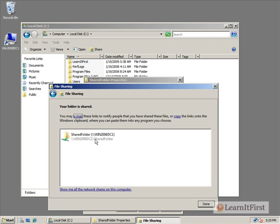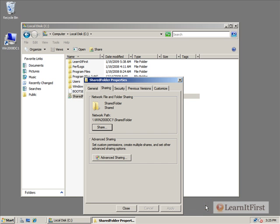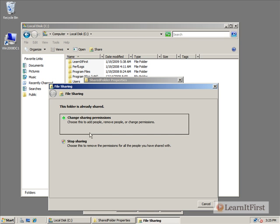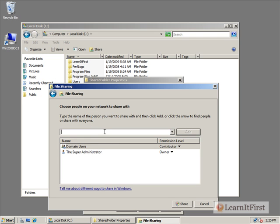The way that our users would get to it is they would go backslash backslash win2008dc1 backslash shared folder. You'll see that all throughout here there's a bunch of hyperlinks to take you to various things. This would trigger an email to the users to tell them you just shared something. Here it will take you to a utility that will show you all the shares currently on the system. But we're just going to say done. We now see that this is a shared folder and its shared folder name is there.